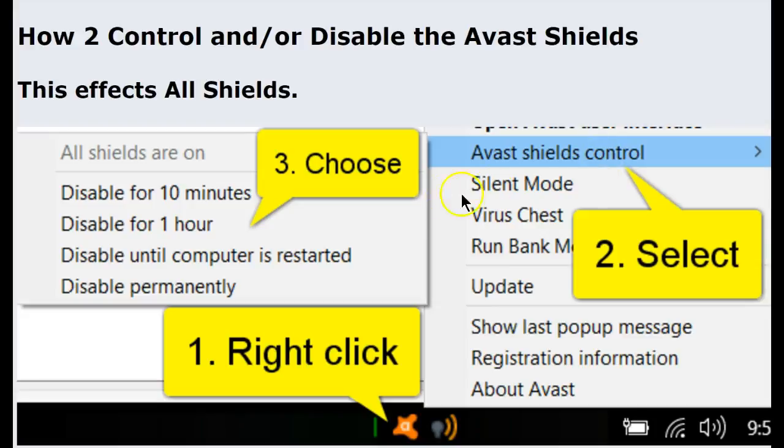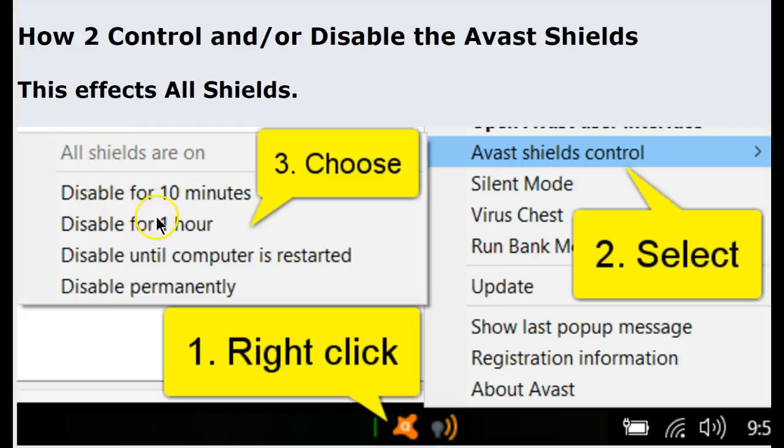That will open up another menu and from here you can make various choices. Disable all of the shields for 10 minutes, an hour, until the computer is restarted, or disable them permanently. Not recommended.